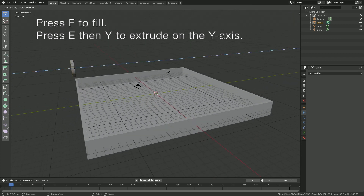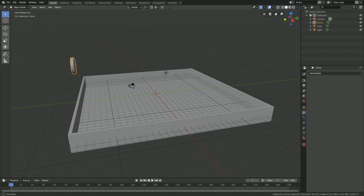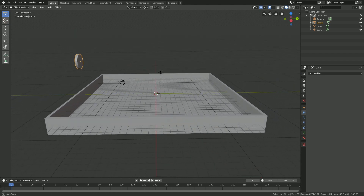Go into Edit Mode, click F to fill, and then press E then Y to extrude it on the Y axis. As you can see, we now have the inflow object.